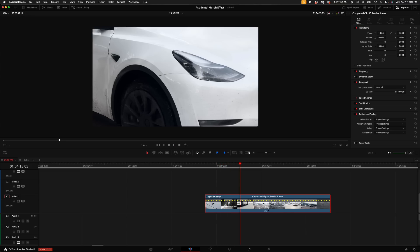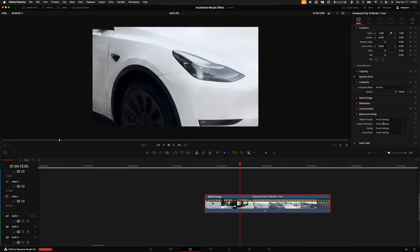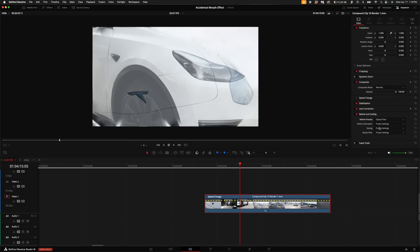Once you've retimed your clip, come up here to the right-hand side under the inspector and come down to retime and scaling. If it's not open, just double-click on it and this drop-down menu should show up. Under the retime process, click on the drop-down option under project settings and select optical flow.